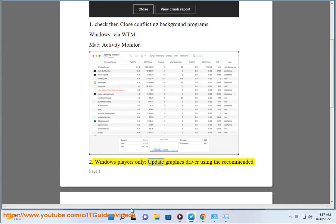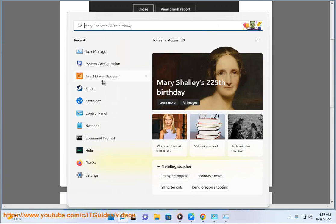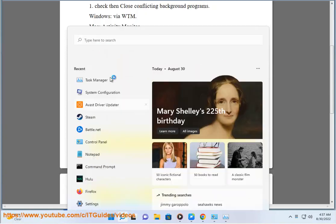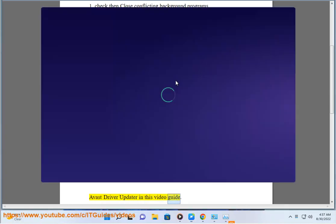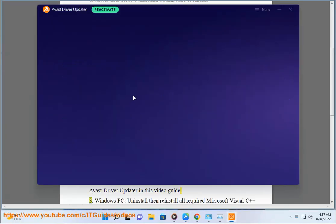Windows players only: Update graphics driver using the recommended driver update in this video guide.